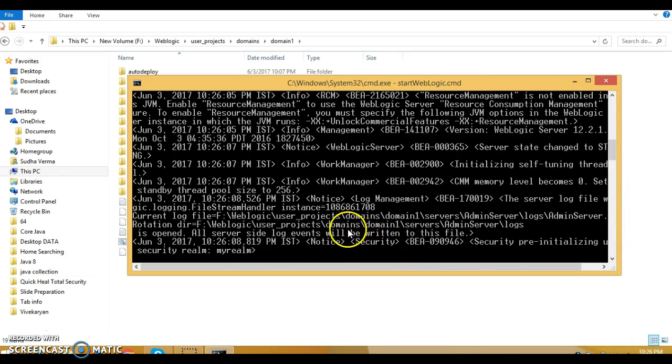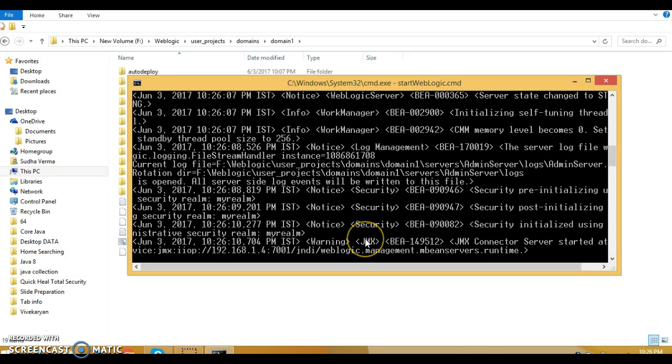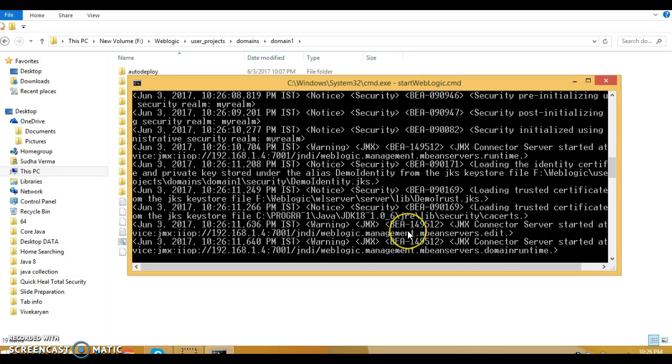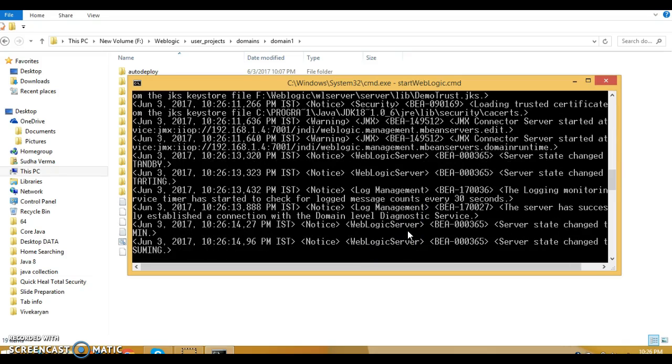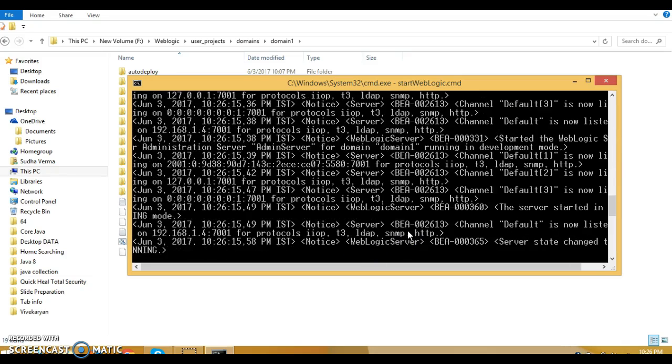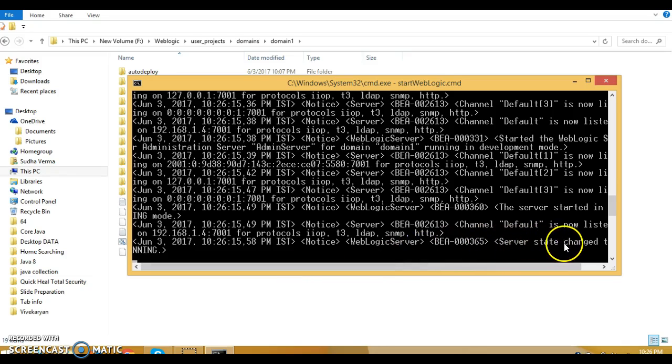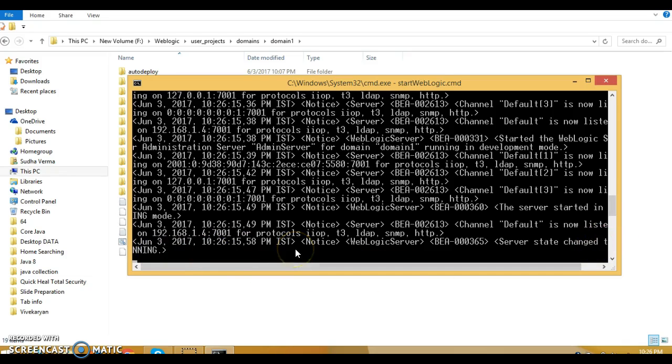You can see the status is getting changed every time, and finally you will get a status saying WebLogic is in running mode or something like that, saying that server state changed to running. That means your WebLogic server is completely started. Now your WebLogic server is up and running.